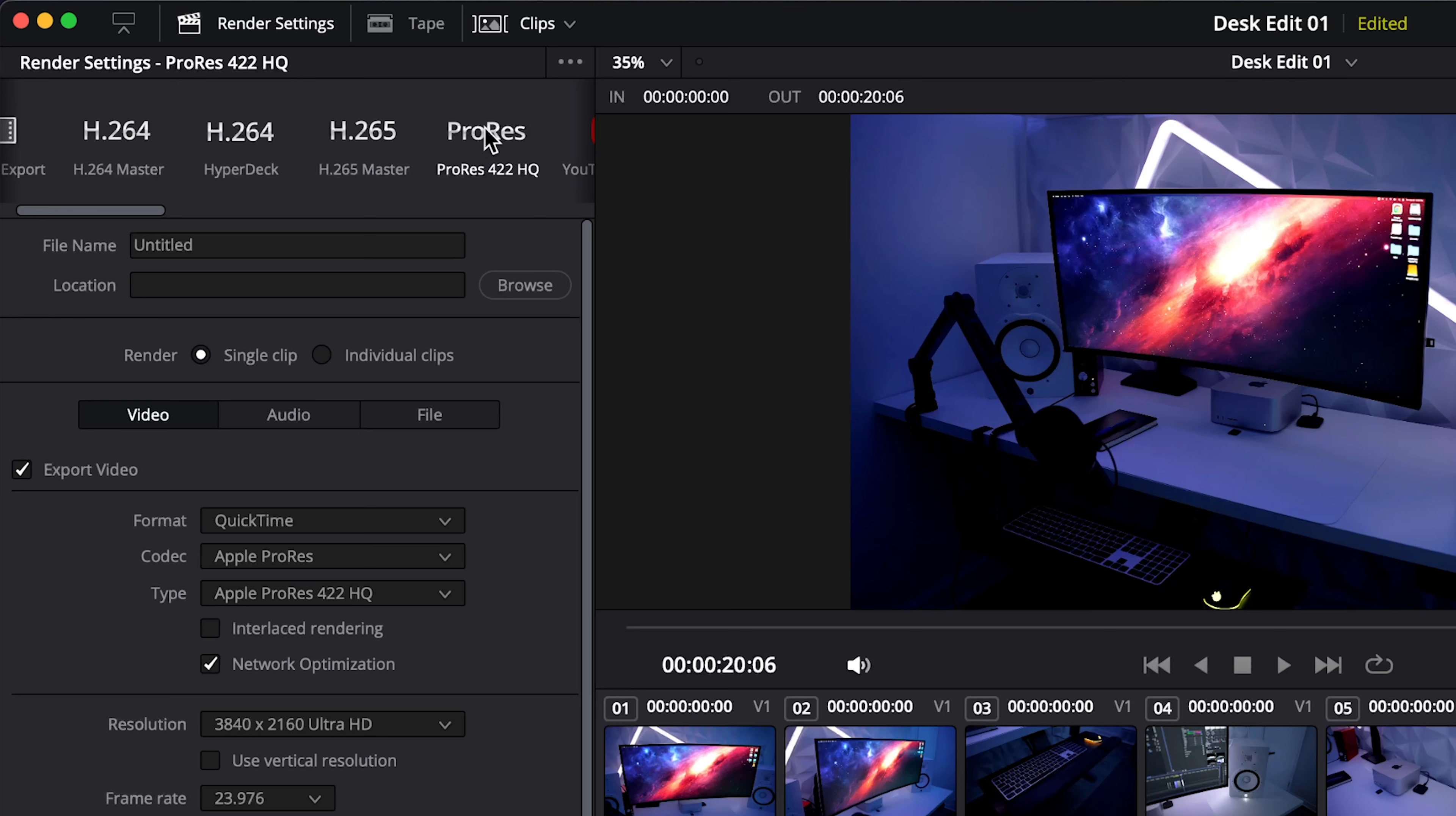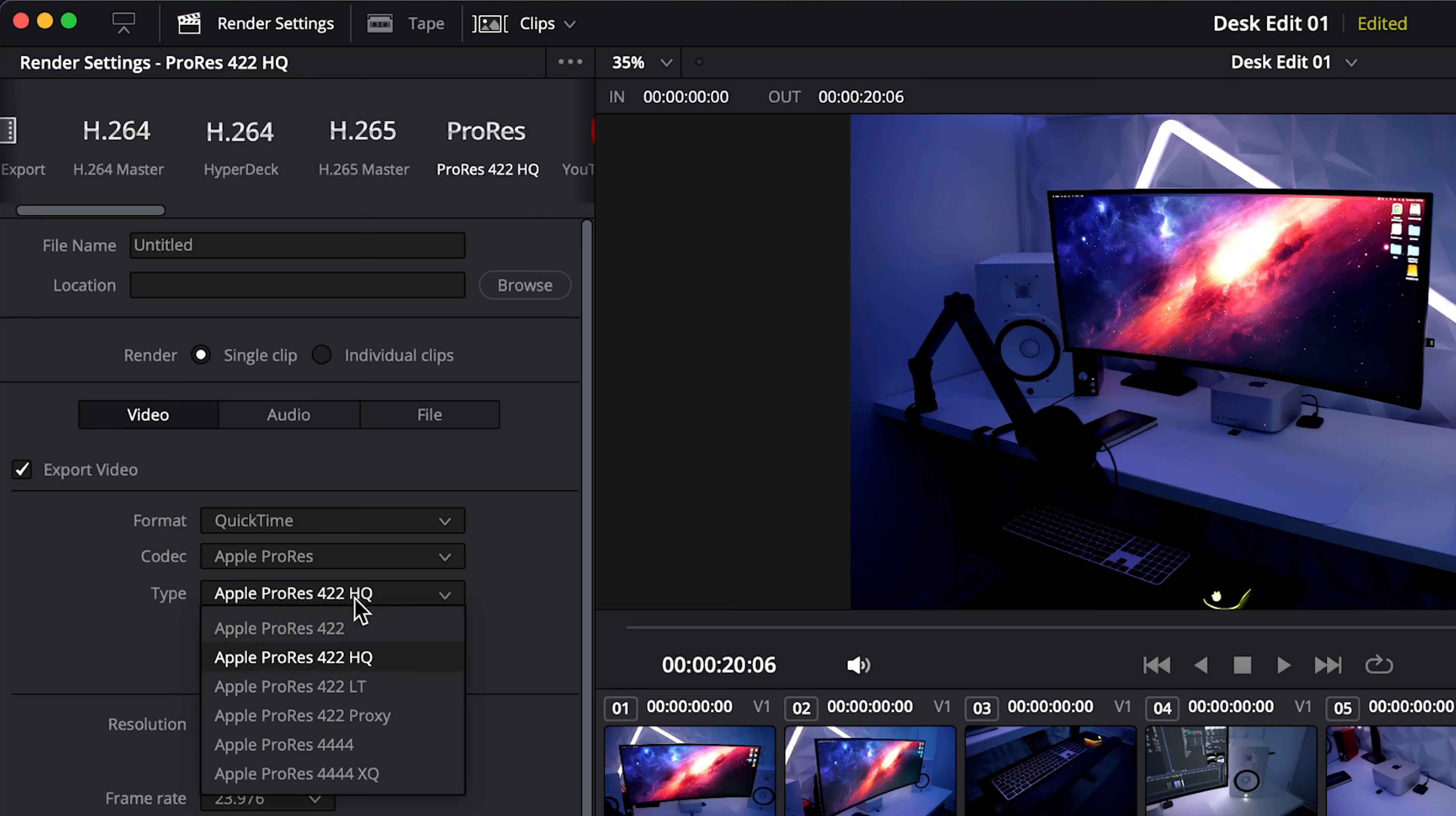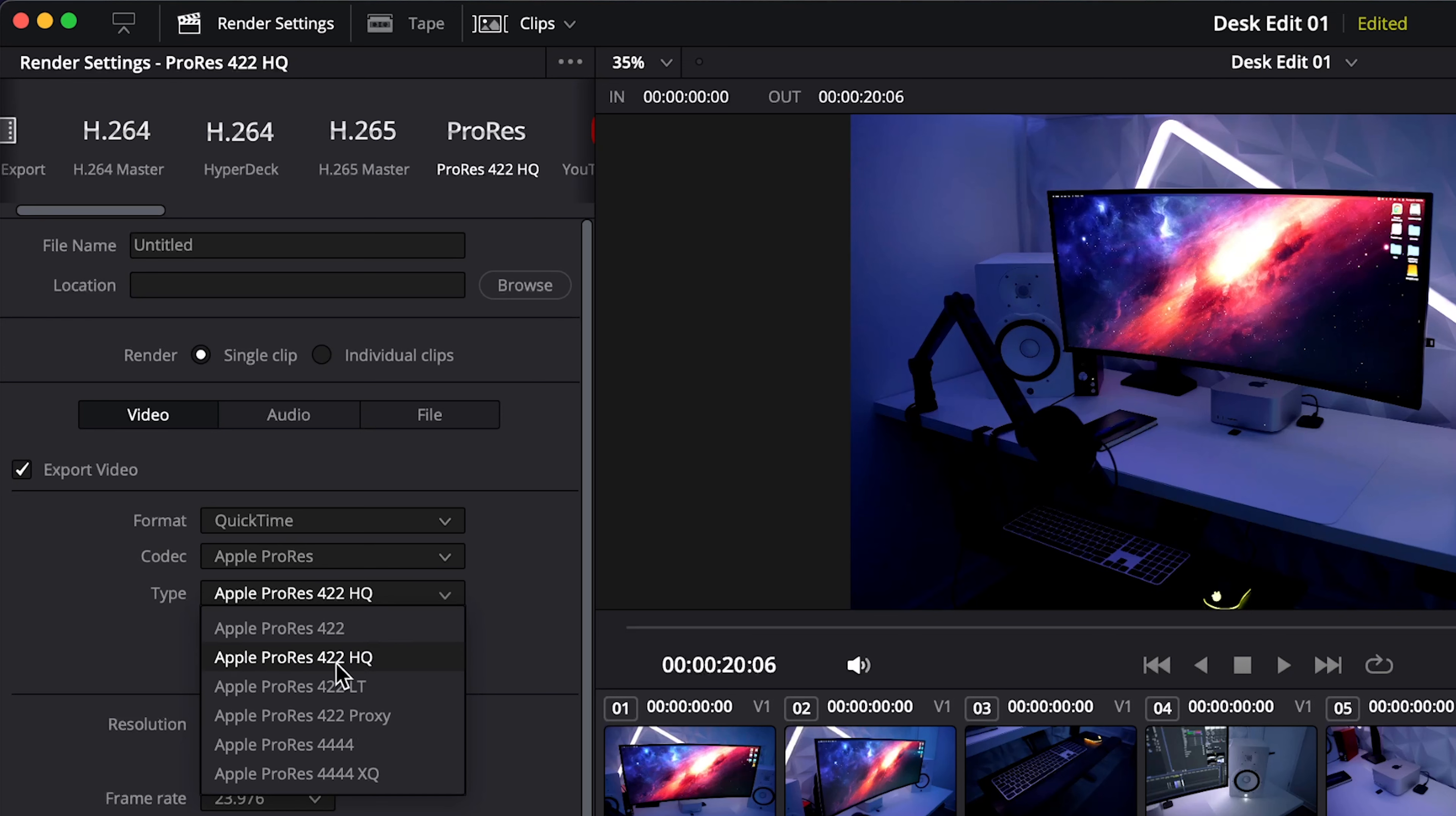So for the ProRes preset make sure your format is QuickTime and you want to set it to 422HQ. This means high quality. Or if you want to export in the full bit depth that your footage was shot in then you can go to 4444. However YouTube will not be able to display the full color bit depth so I would suggest if you're just going to YouTube to stick to 422HQ or if your camera doesn't shoot anything higher than 10 bit 422 this is the option you'd want.